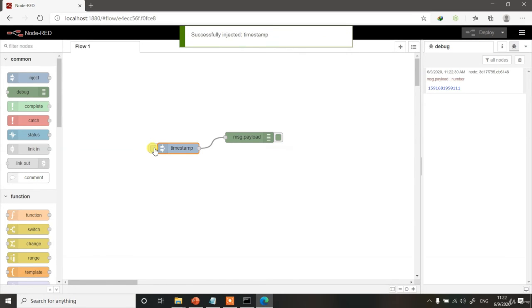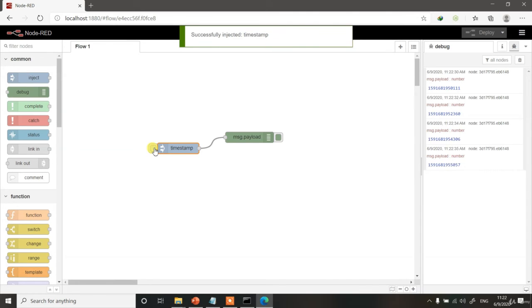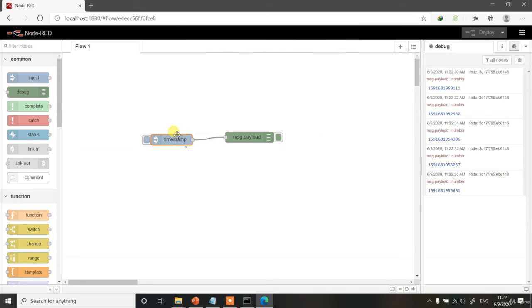You can see the timestamp is injected. As such, it won't make much sense if you are coming from Python or C programming language but let's try to do something more with it.